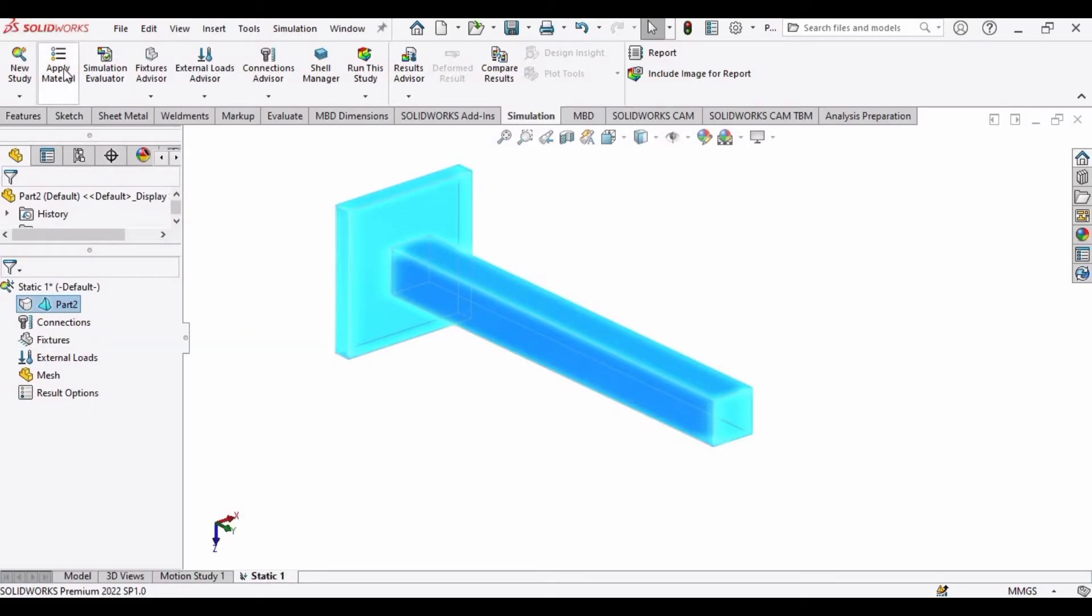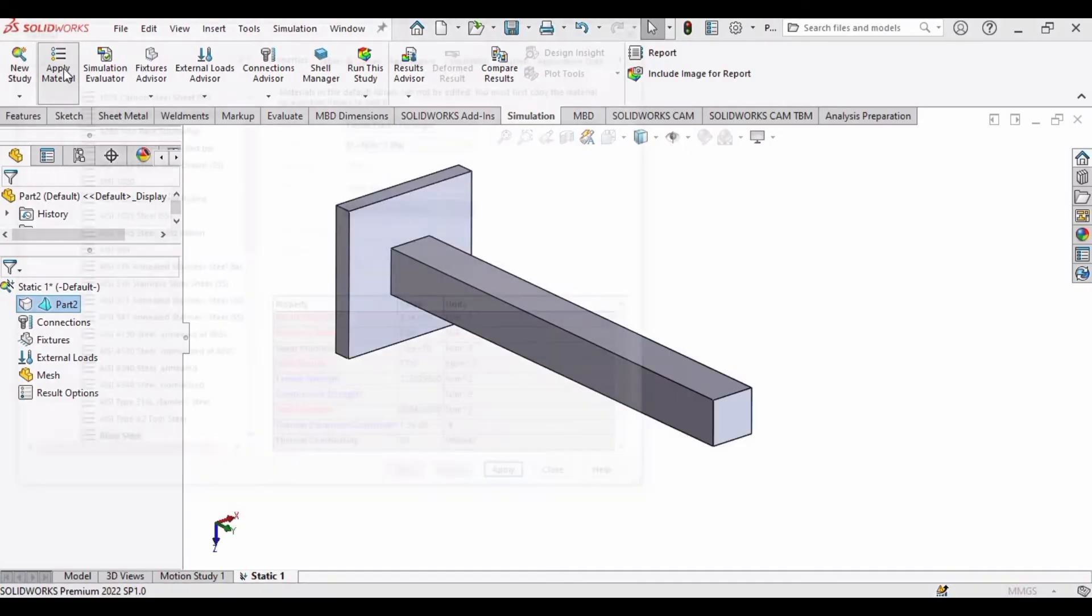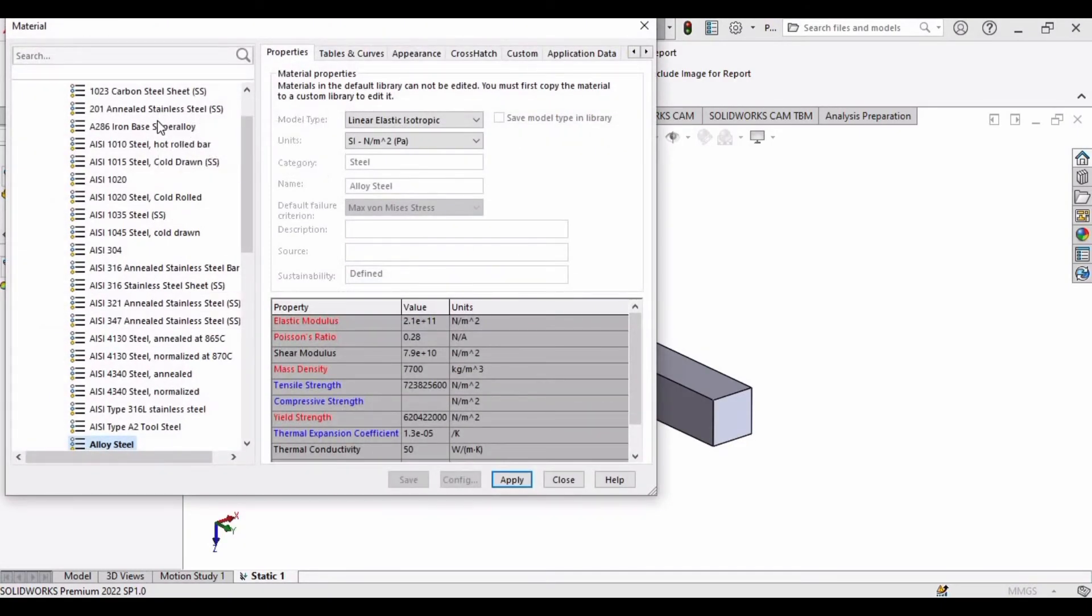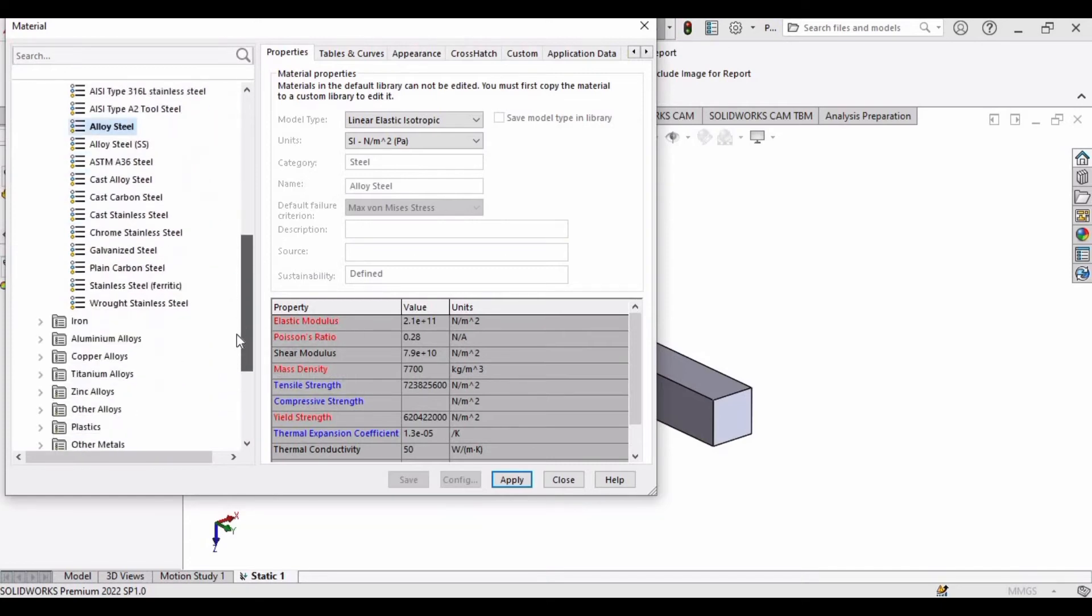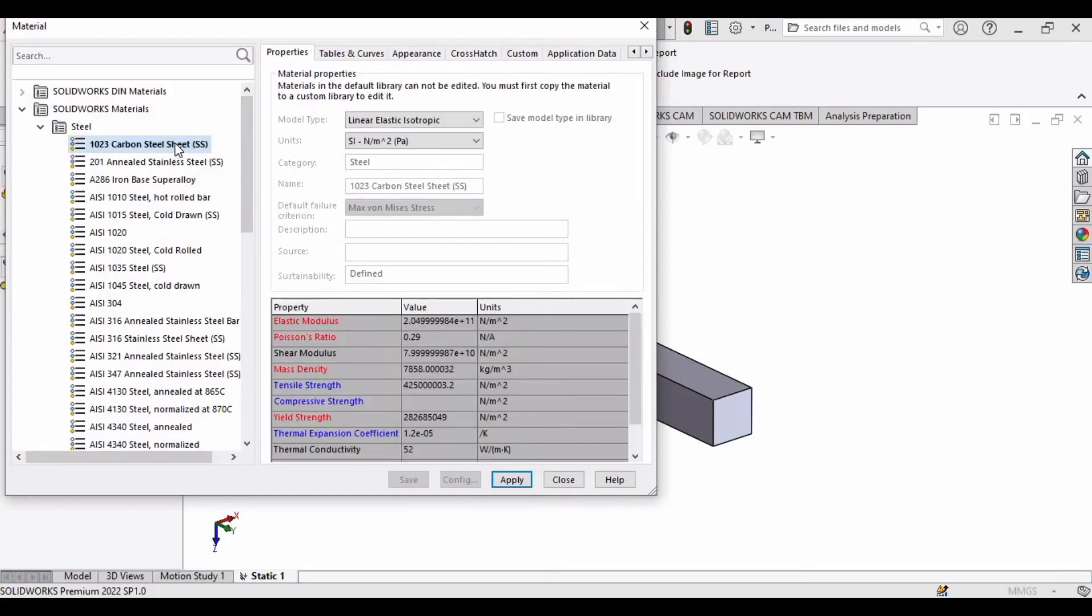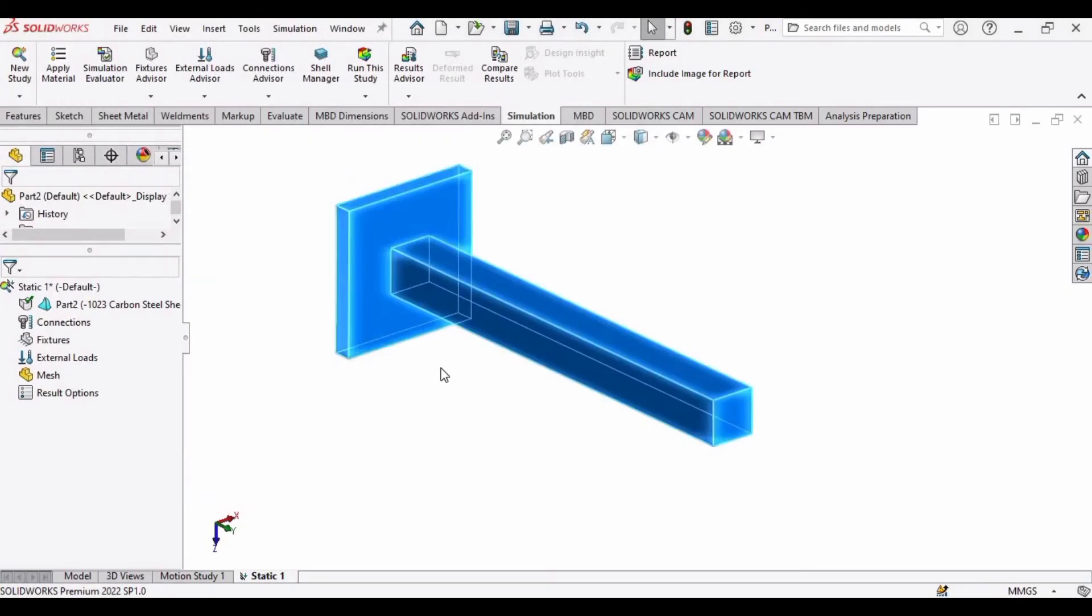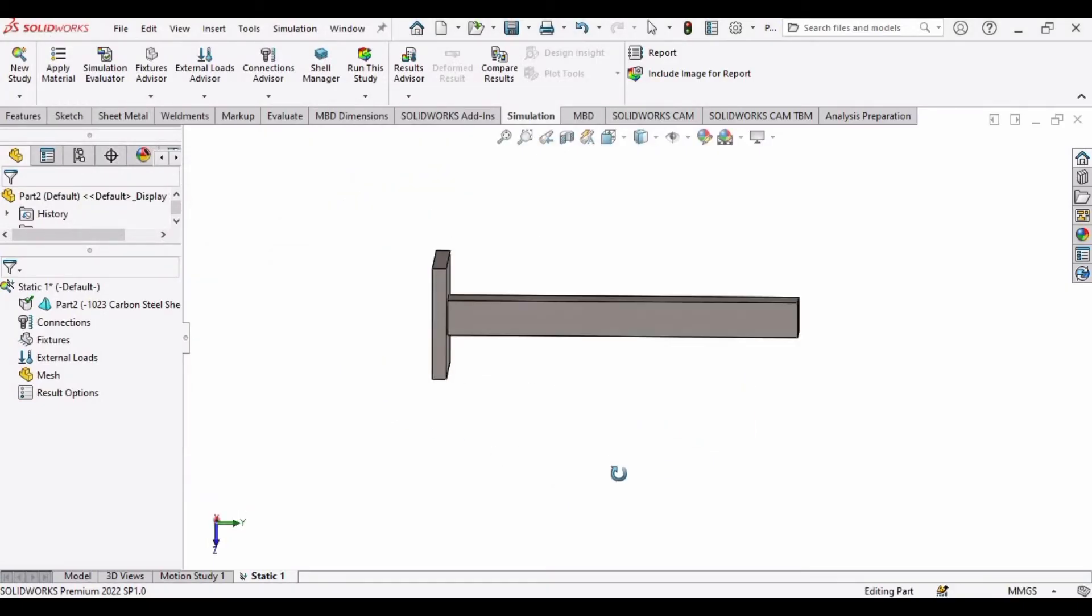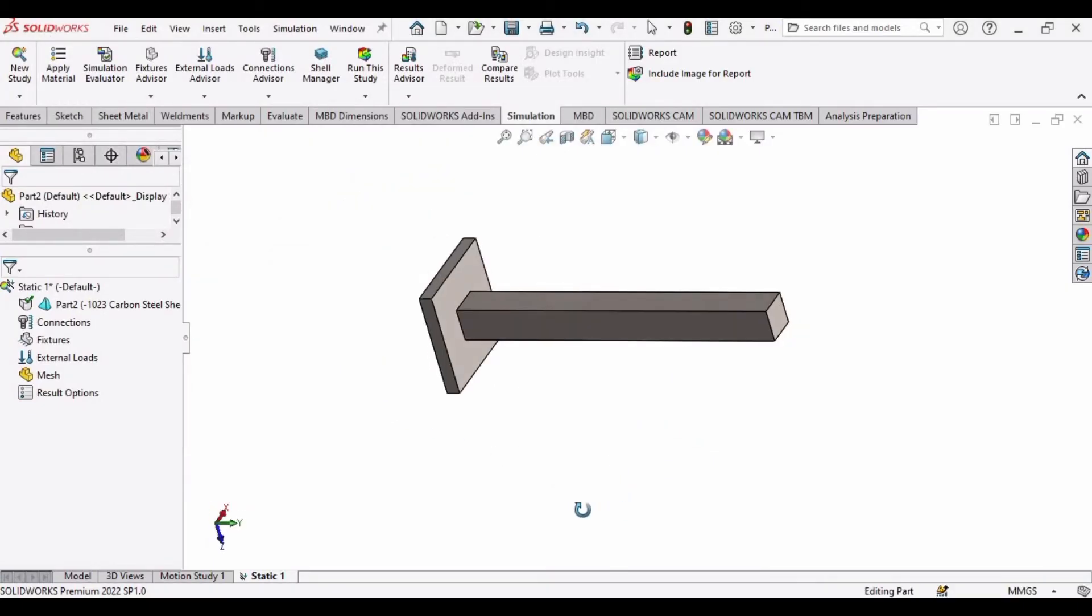Now we have to specify some material. For that select this Apply Material option. This is a large list. You can assign any material to the part. I am assigning this one and these are the properties for this material. Click on Apply and then click on Close. So the material has been assigned to this part.